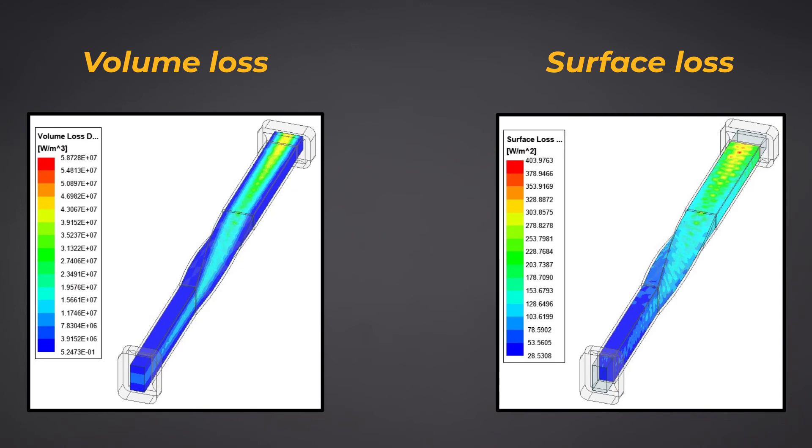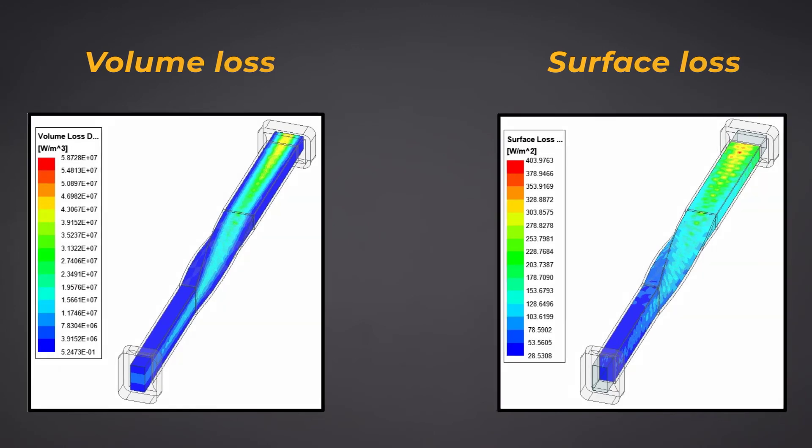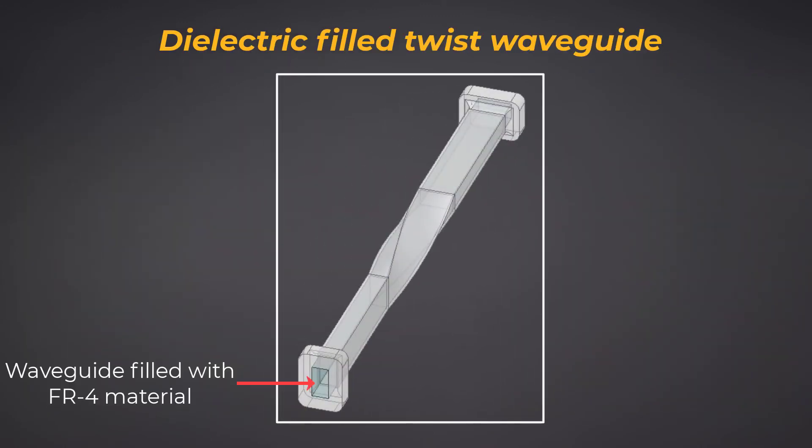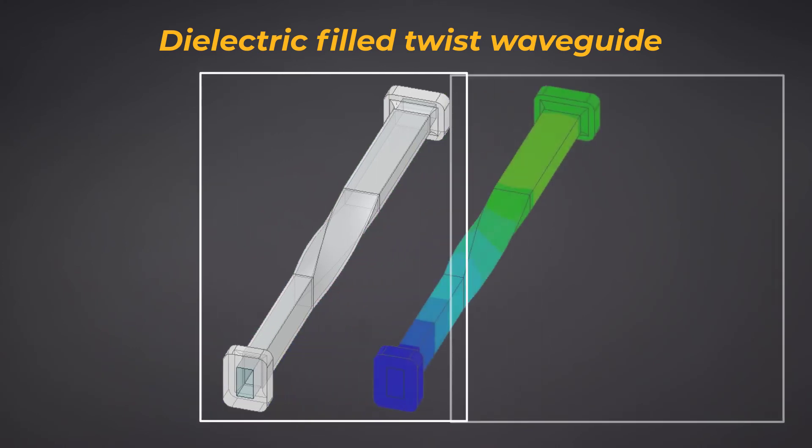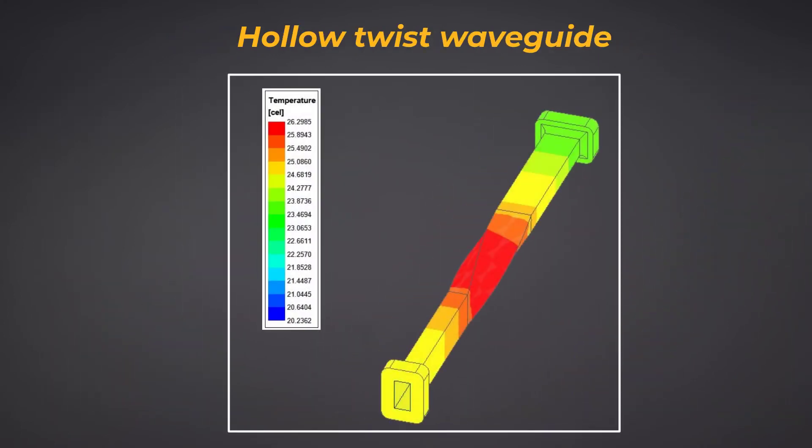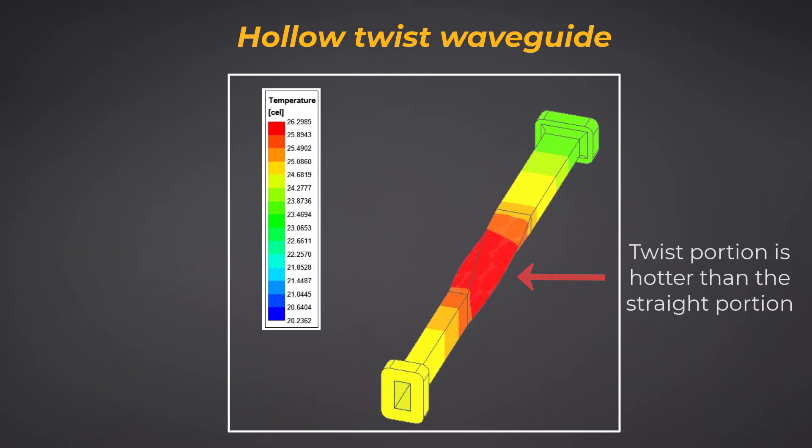So far, we've discussed dielectric filled waveguide twist simulation model and the resulting thermal profile. The temperature profile for a hollow waveguide will be similar to this one as shown here. Here, the twist portion is hotter than the straight portion.